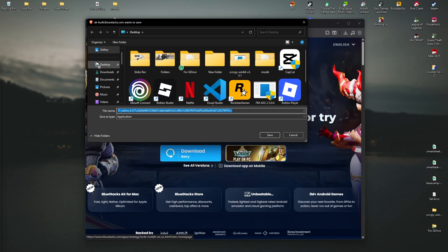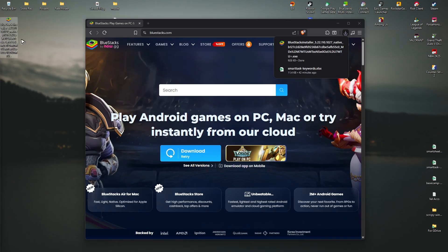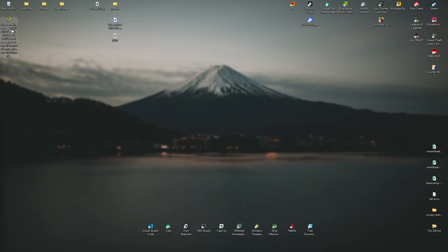Save it on your desktop or wherever you want, then double click on the installer. Follow the simple prompts and once it's installed you'll be able to see a BlueStacks icon.